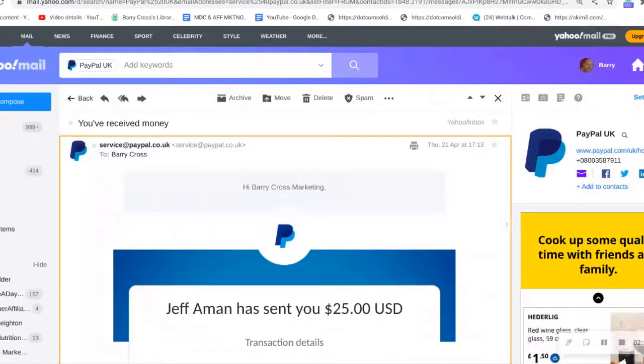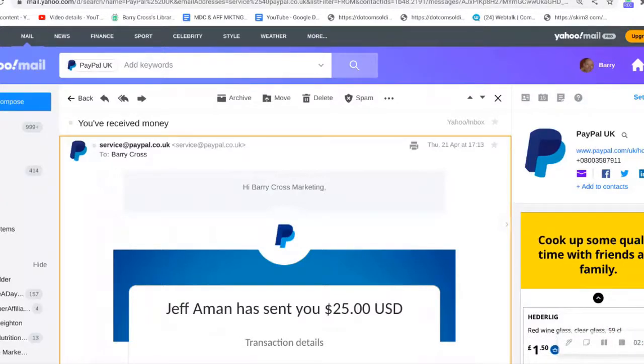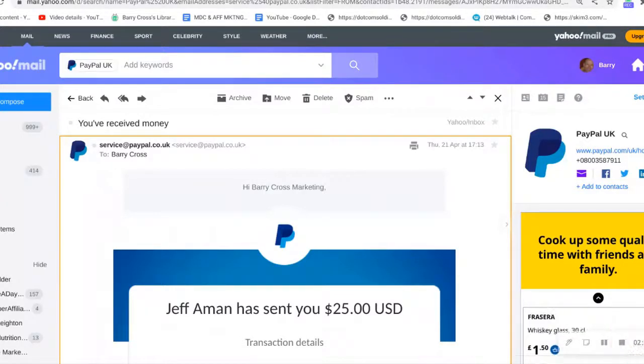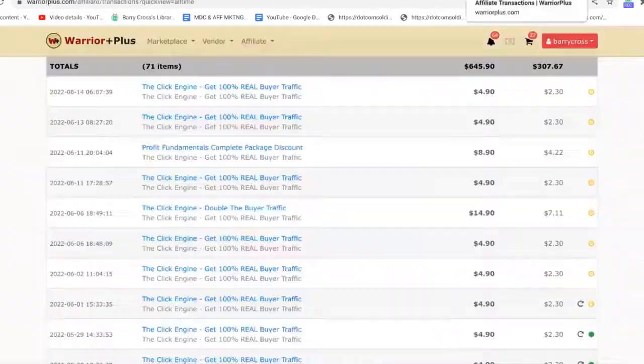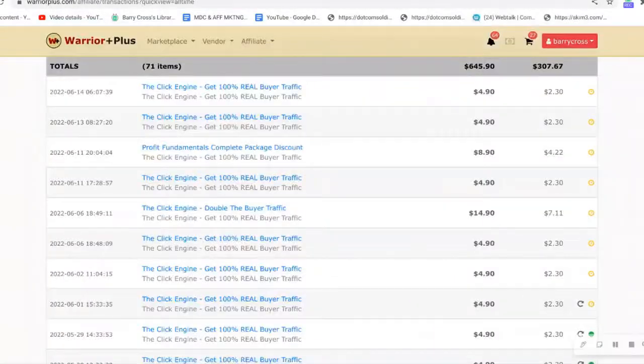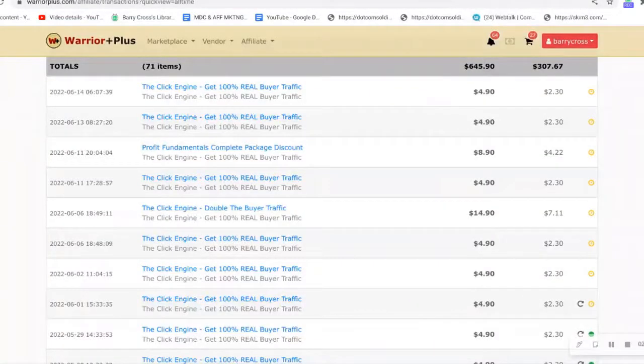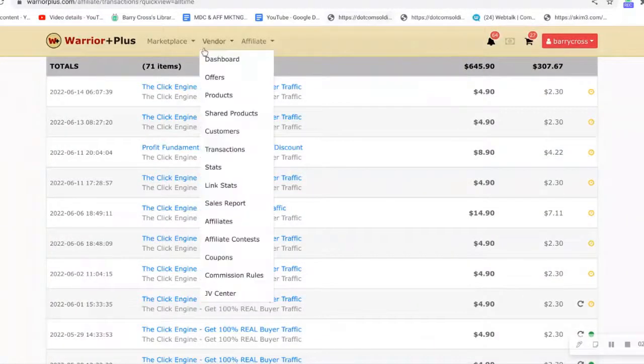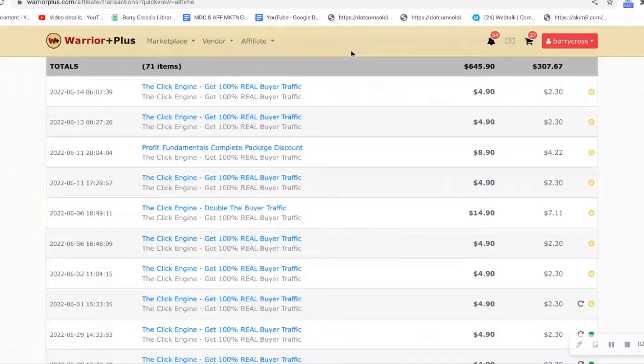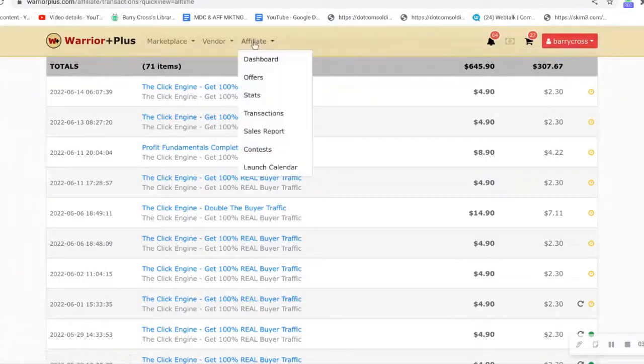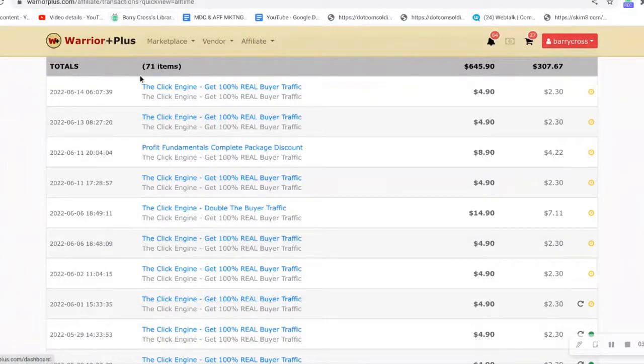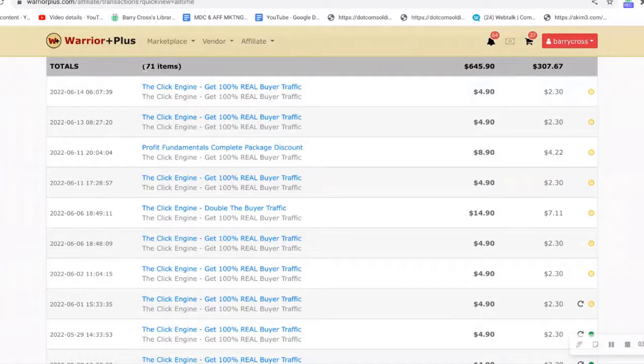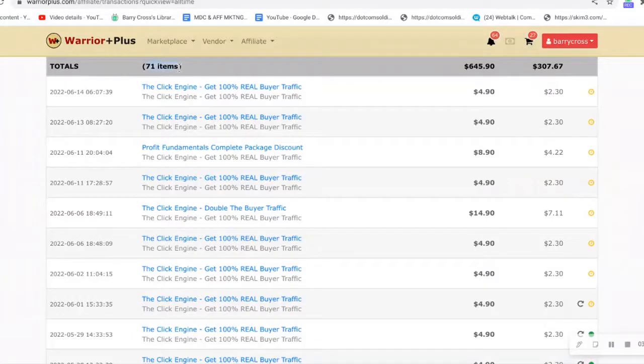This is a nice extra bonus on top of your Warrior Plus commissions that you get from Warrior Plus. Let's have a look now at how high-converting this offer is. I'm live in my Warrior Plus account and these are my Click Engine transactions.